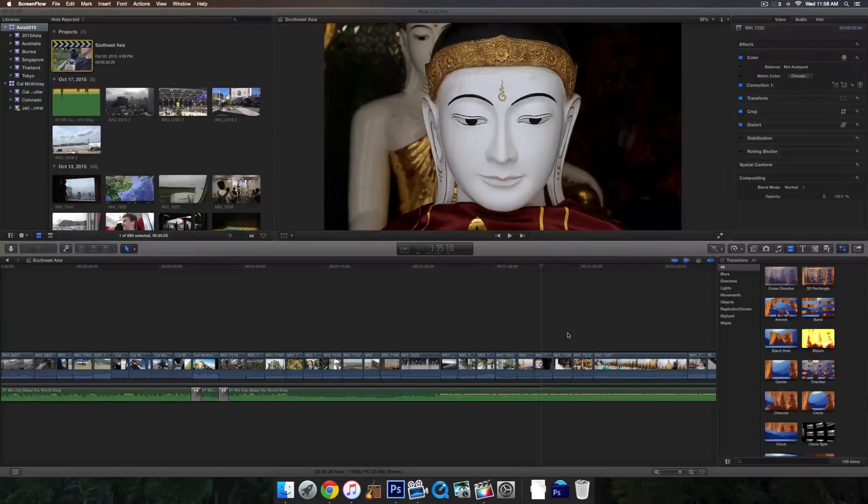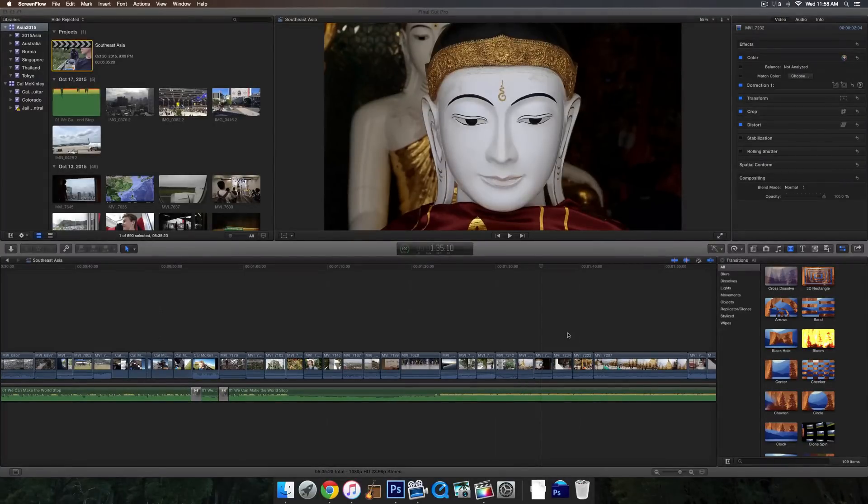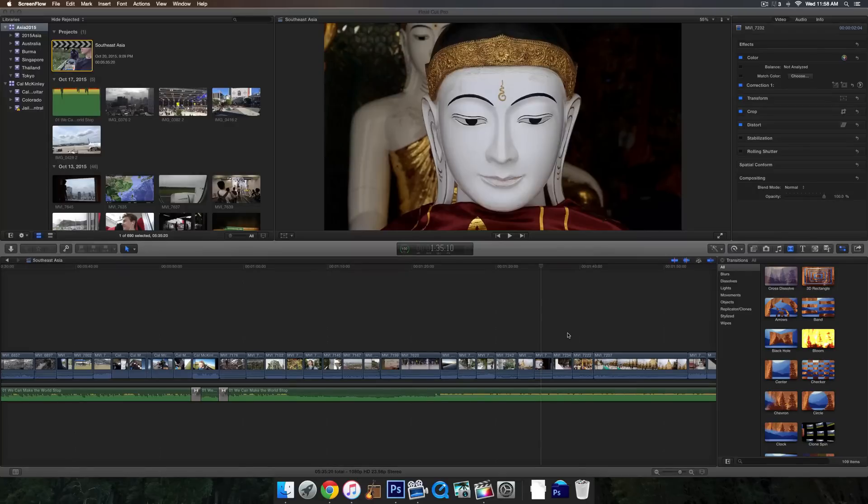What's up guys, my name is Cal and today I'm going to be showing you how to export out of Final Cut Pro X, and essentially I'm going to be showing you your export options and how to choose the best picture quality for your movie.